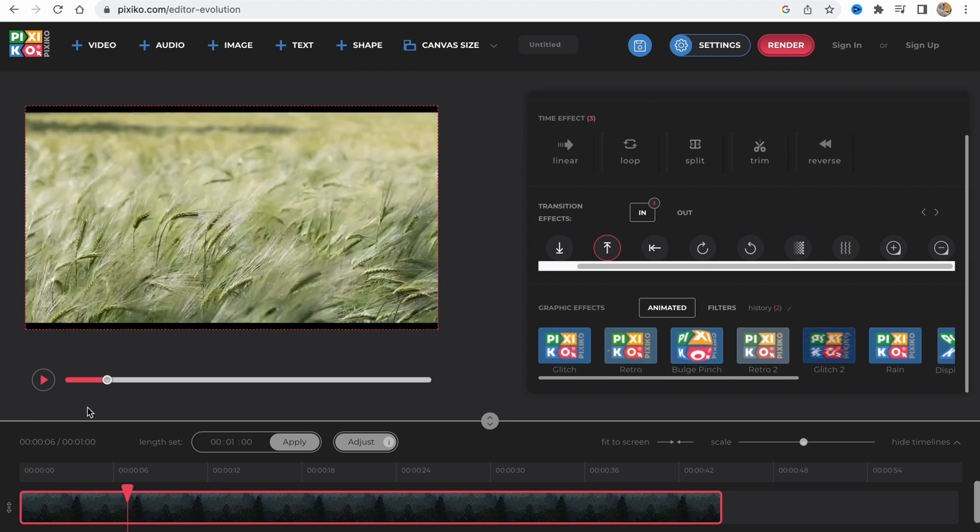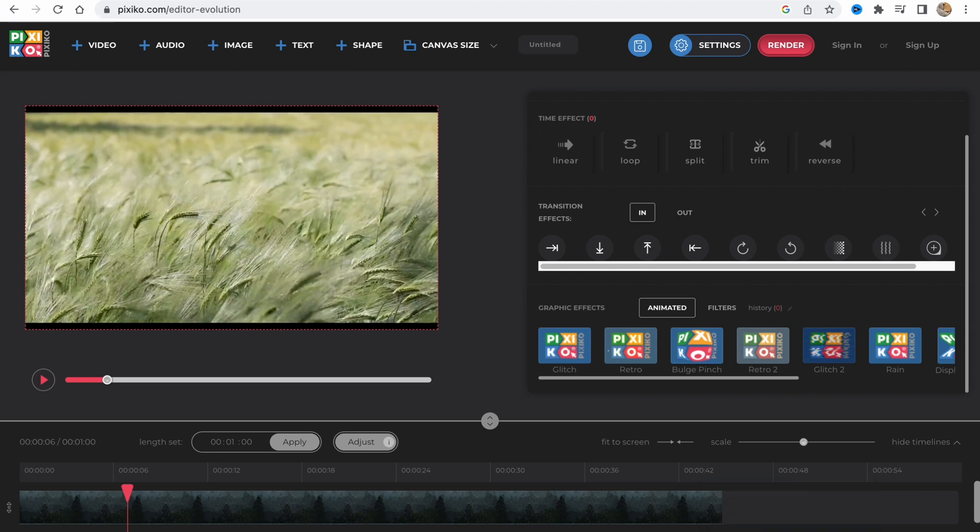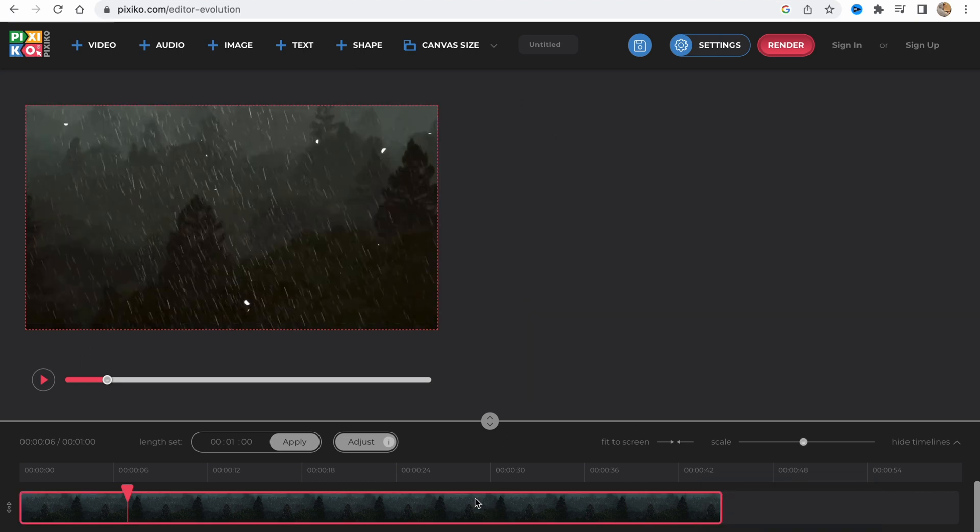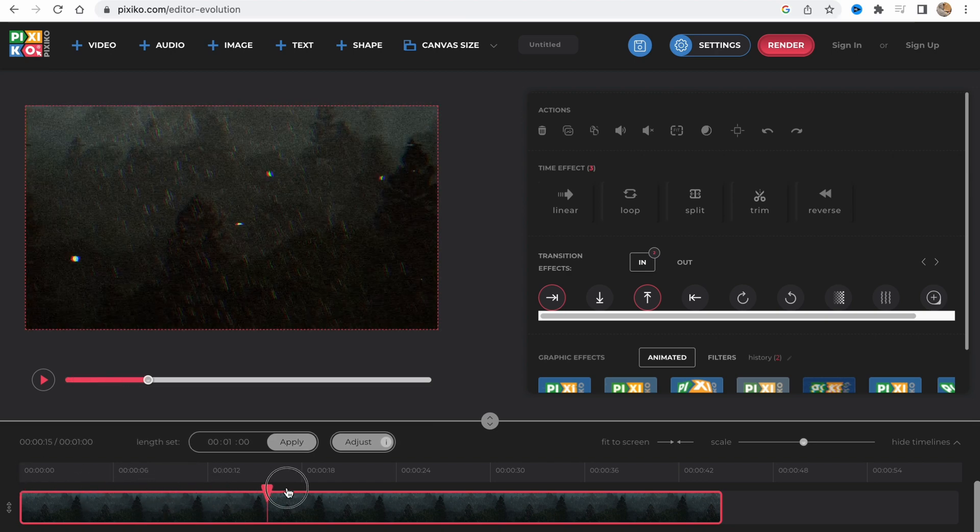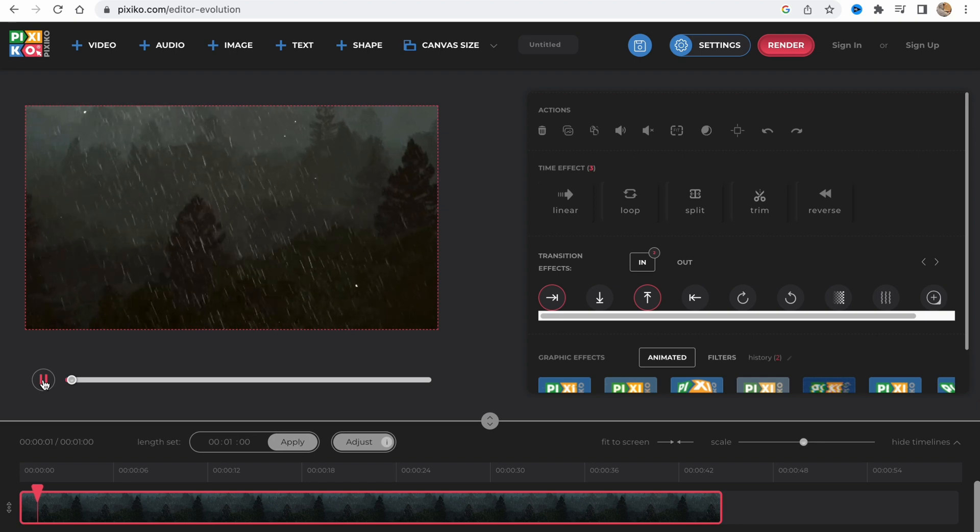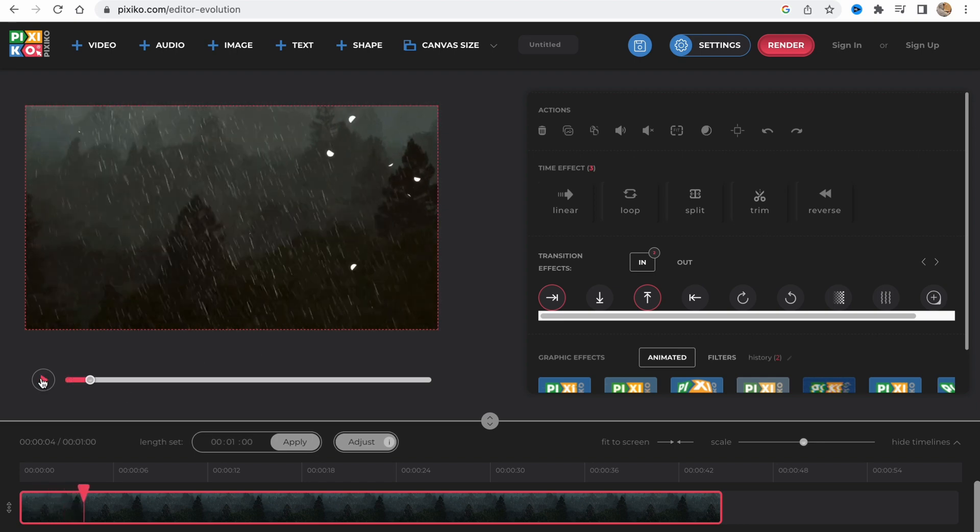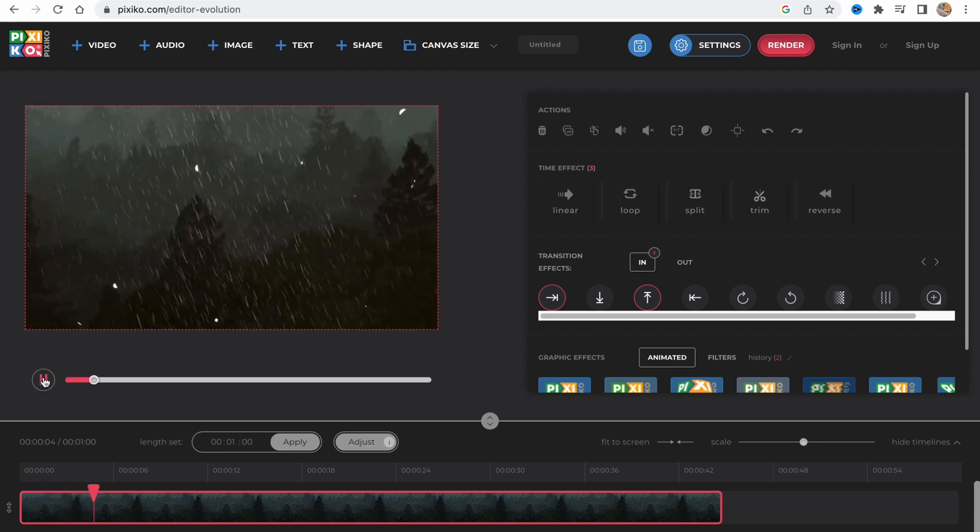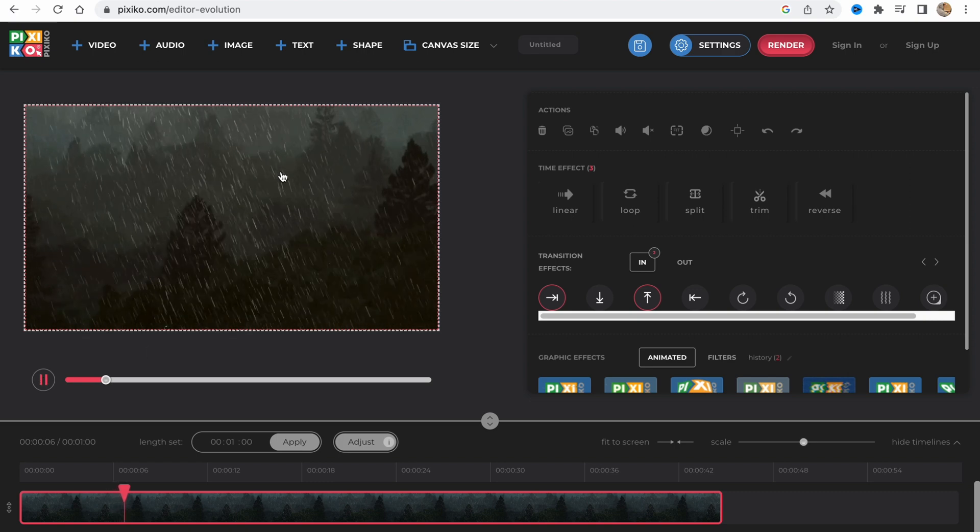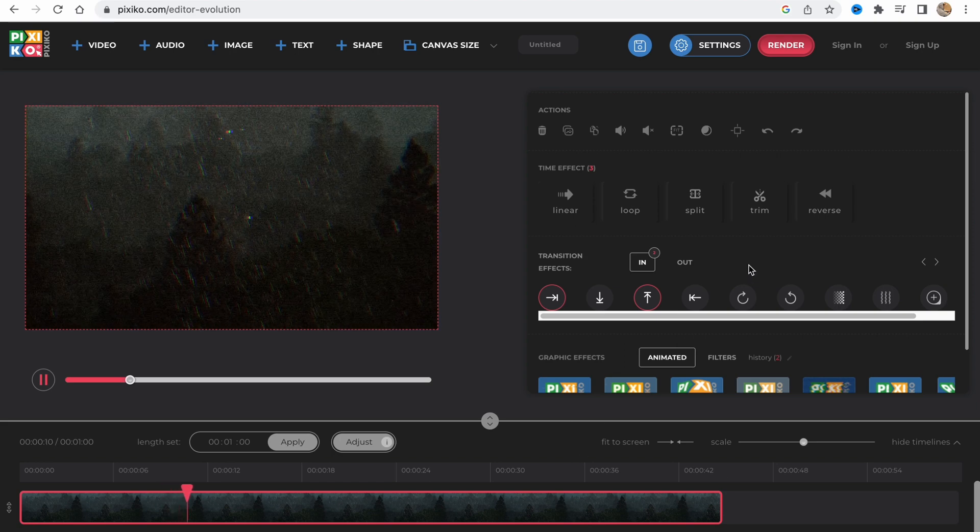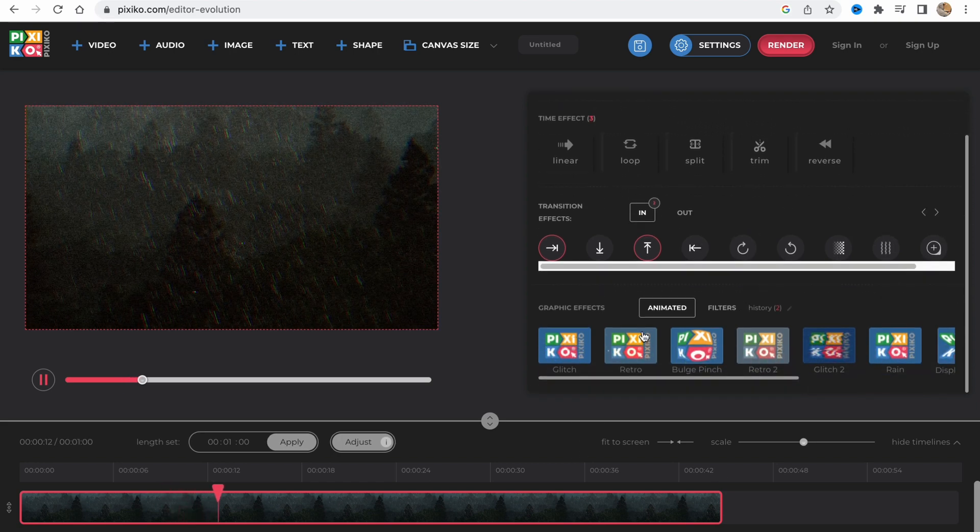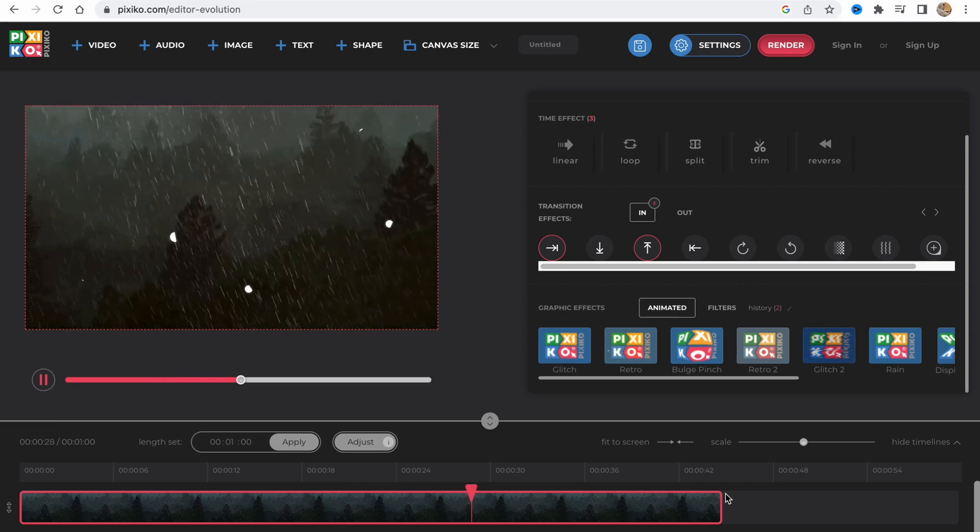Let's delete this part - I'll just choose it on my timeline and click delete. Now we're working only with the rain video and the effects we edited. It's an in animation with a glitch effect. It's reversed because rain goes to the top.